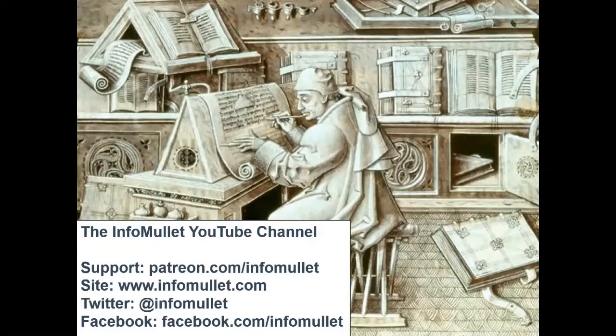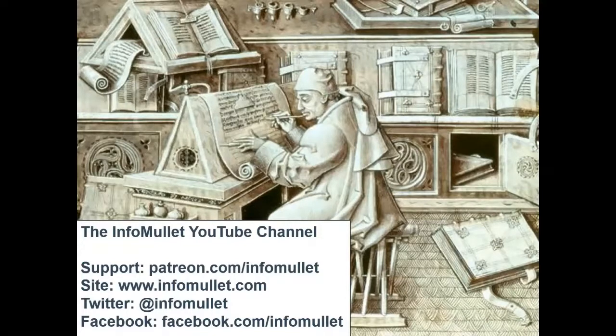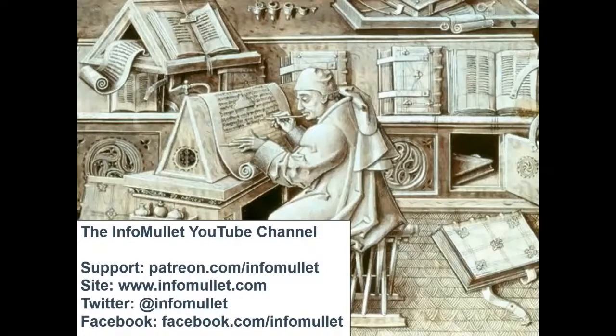Thanks for watching the video. Hope you enjoyed it. If you'd like to follow the InfoMullet, visit us on Facebook or Twitter. And if you'd like notifications when we post new video content, click on the red subscribe button below the video. If you've ever wanted to become a Mulleteer and support the InfoMullet, visit us on Patreon. We appreciate the support.